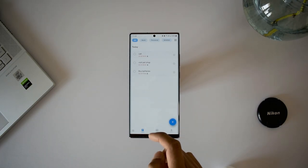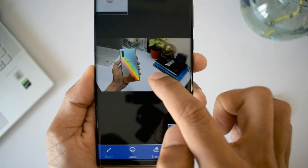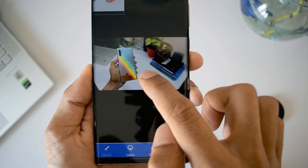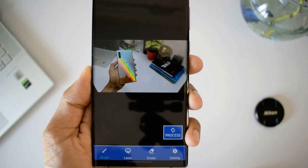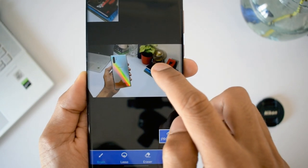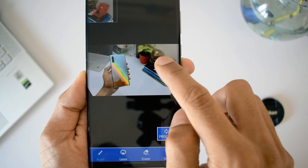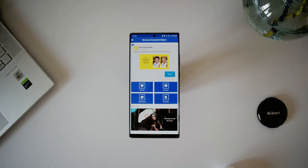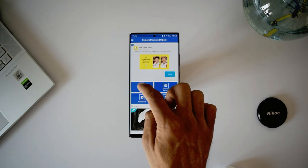The next application is called Remove Unwanted Object. As the name suggests, it helps in removing unwanted objects from an image. We've seen this feature on the Samsung Galaxy S21 lineup and also on some devices running One UI 5. There are many third-party apps for this, but most aren't great. This app seems to do a decent job. When you open it, it's a very simple interface with gallery, camera, collections, and tutorials. Go to gallery to select an image to work on.